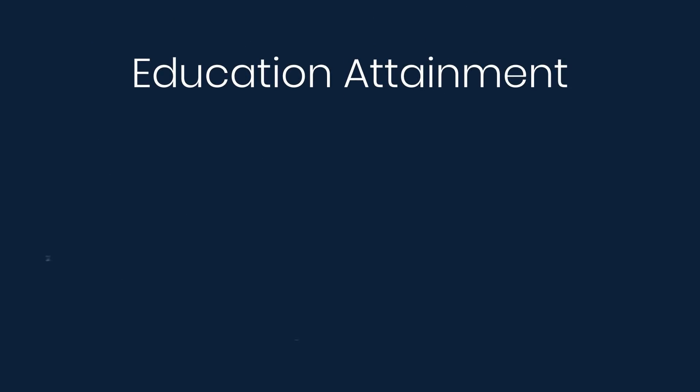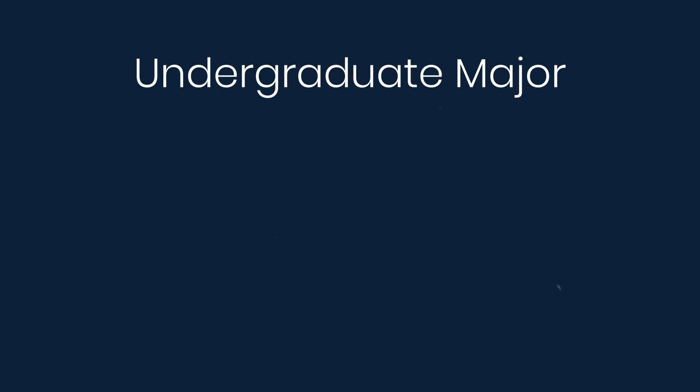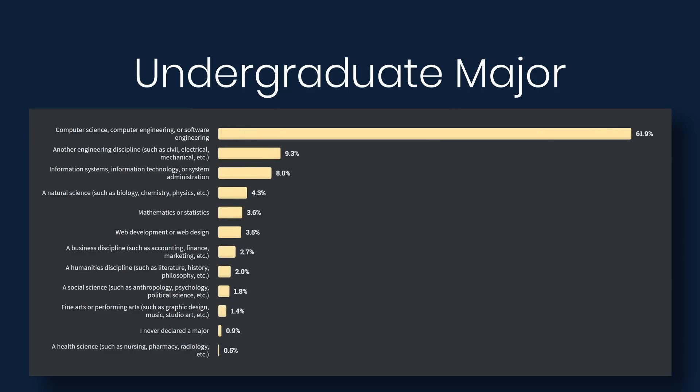Next we'll look at education. About 75% say that they've completed at least the equivalent of a bachelor's degree or higher. And then if we look at the undergraduate major, of those who went to a university, 62% say that their degree is in computer science, computer engineering, or software engineering.